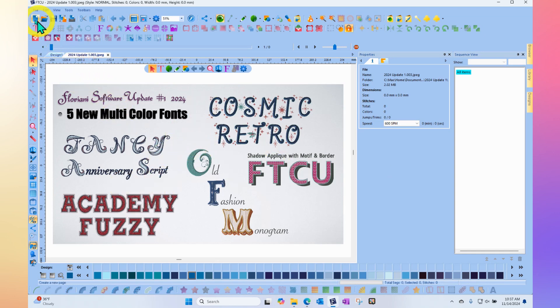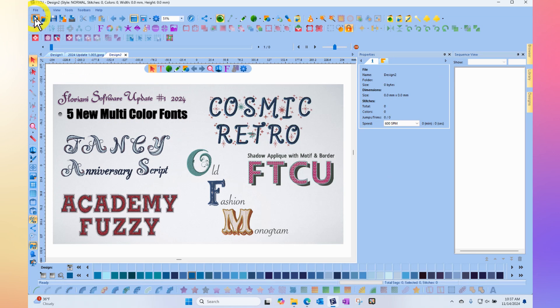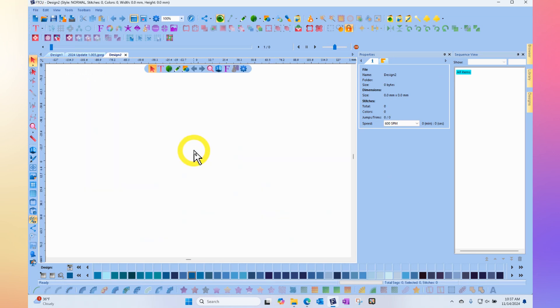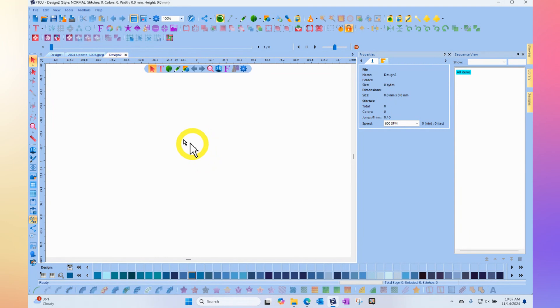I'll show you where to find them because these are not fonts that you will use with your font tool. These are drag-and-drop fonts that you'll find in your library over on the right-hand side.